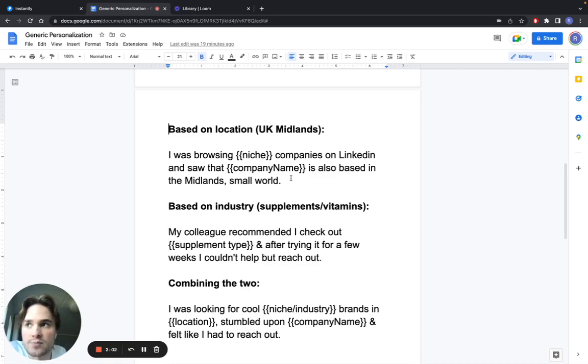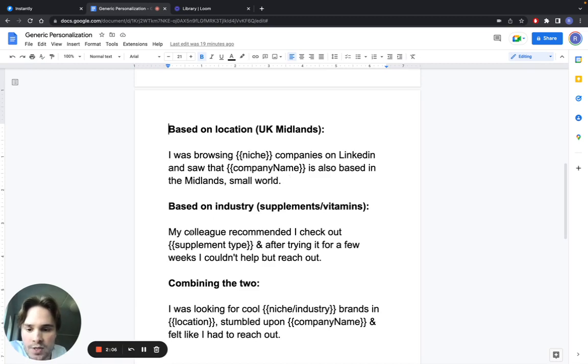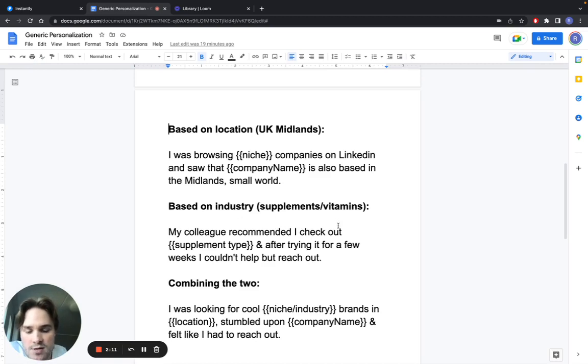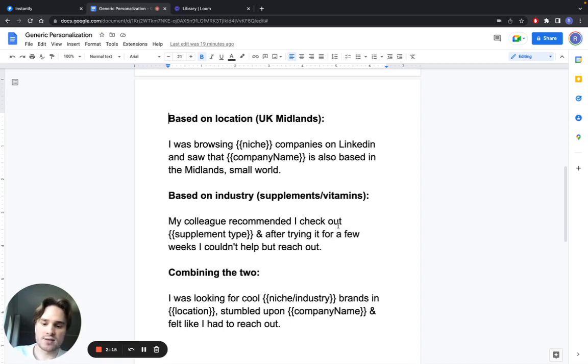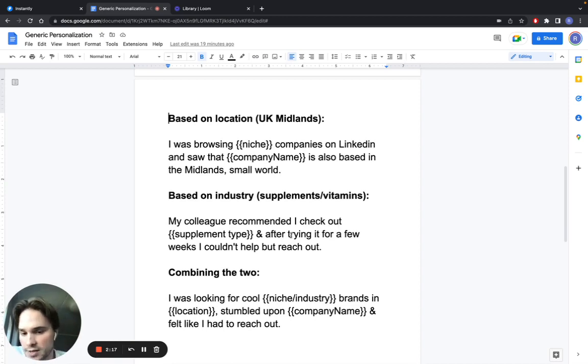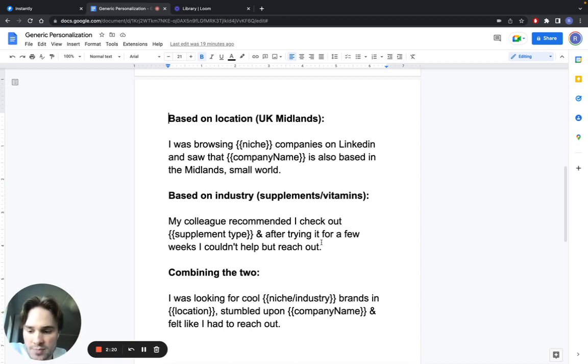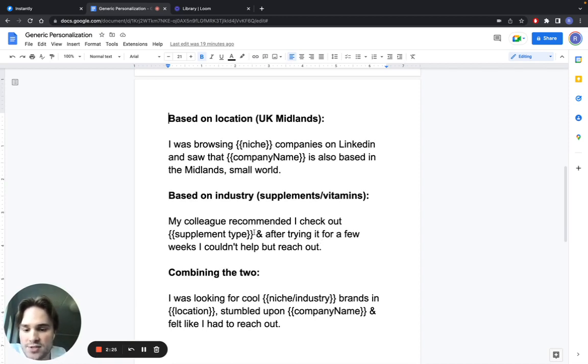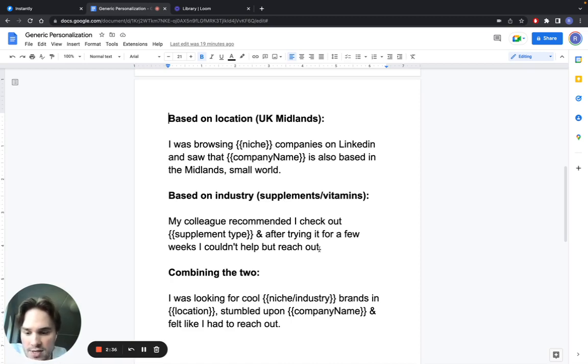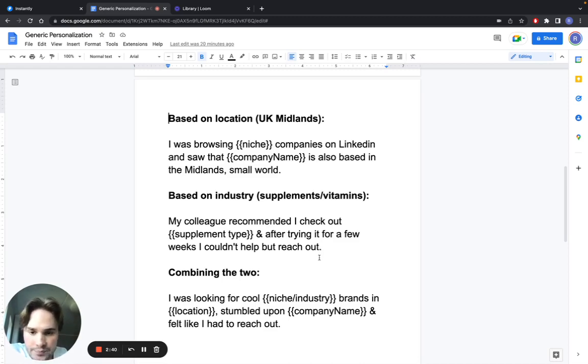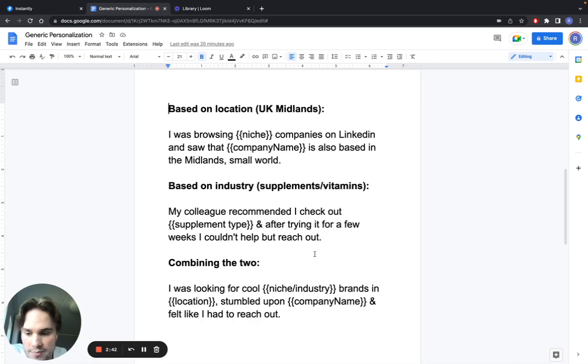Another way you can do it is based on industry. I've taken an example here with a supplements company. What you can write is, 'My colleague recommended I check out supplement type, and after trying it for a few weeks I couldn't help but reach out.' You can basically take any kind of product that this niche sells, so you're sure that they sell it. This will work for most supplement companies but it sounds personalized.